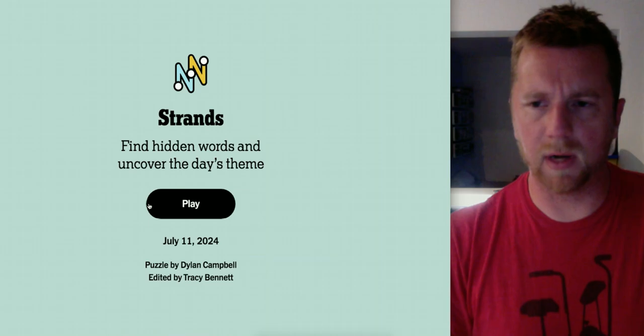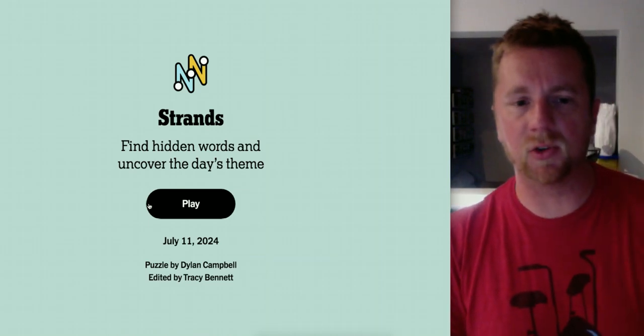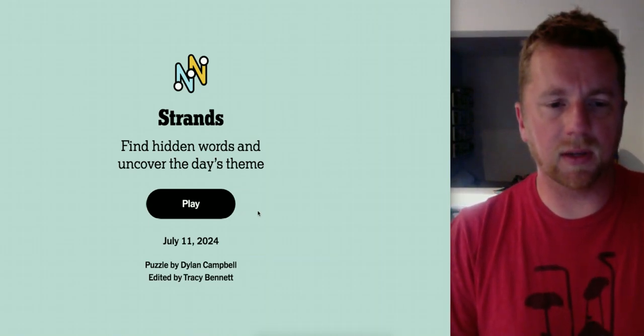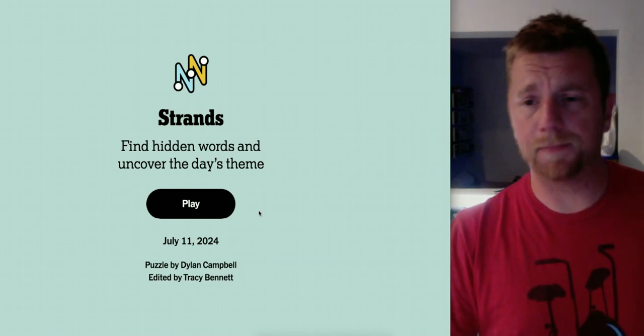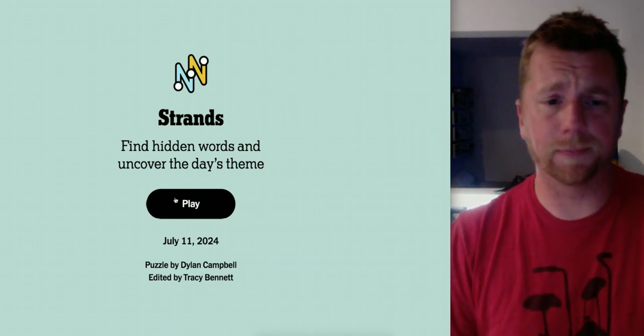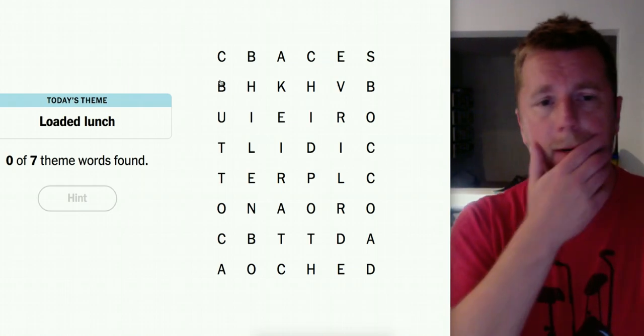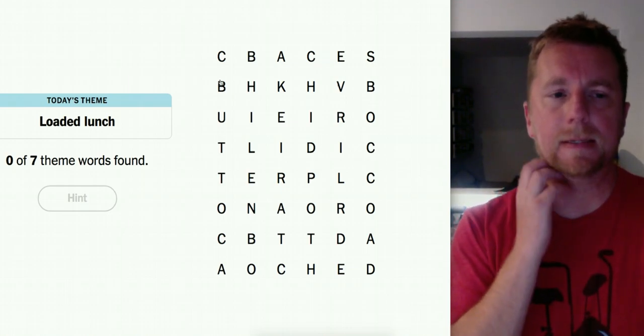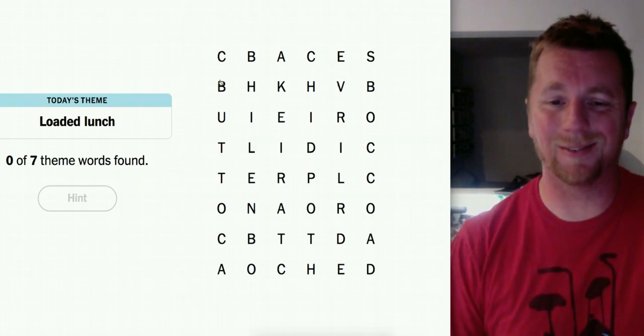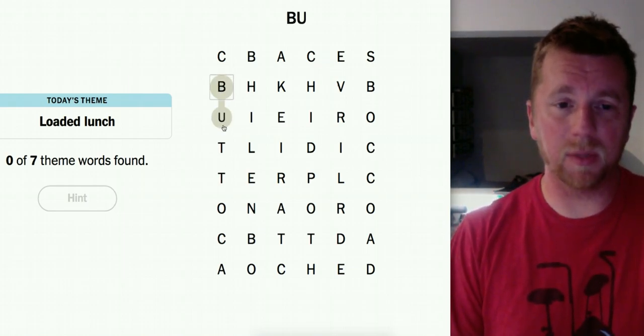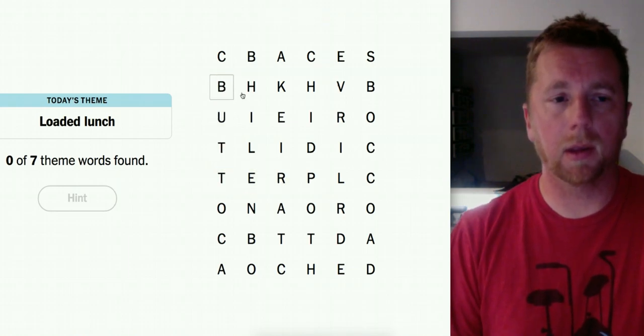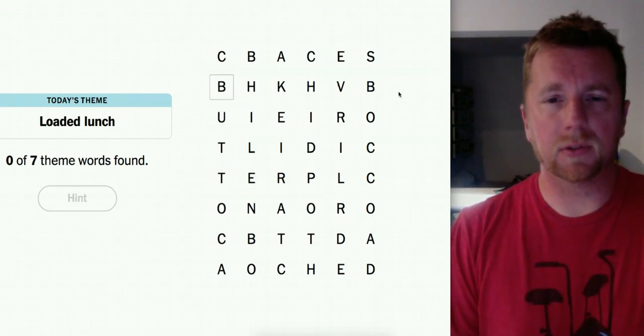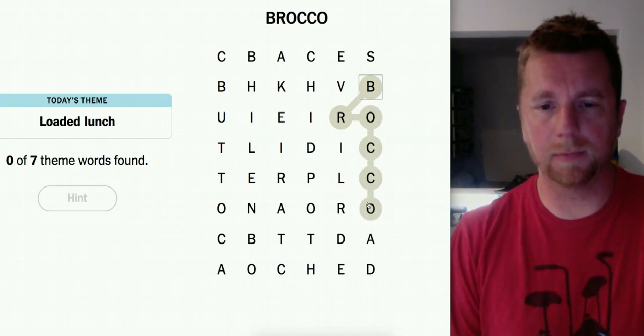Sorry guys, she had to take a phone call. So let's get into the Strands. Alright, so we have Dylan Campbell on the puzzle, Tracy Bennett on the editor's chair. Let's rock and roll. Loaded lunch. Alright. Maybe different types of food you'd have your lunch, lunch pail or something. I don't know. I do see butter here.